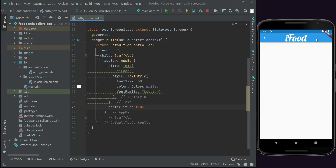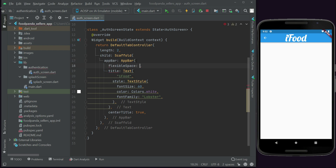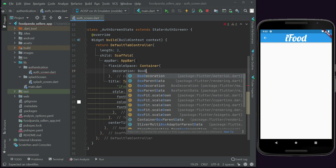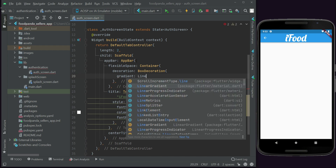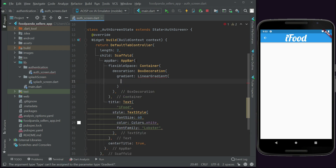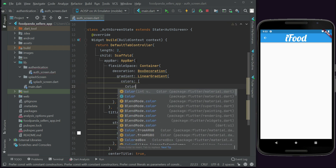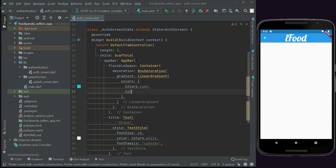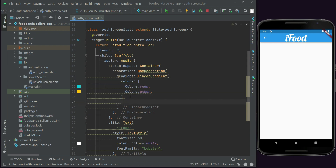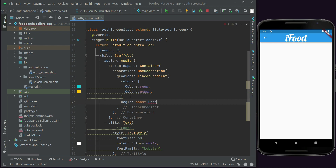For the app bar color we will use a gradient - a mixture of two colors: cyan and amber. After the app bar we add flexibleSpace, then Container, BoxDecoration, LinearGradient. We provide two colors: Colors.cyan and Colors.amber. Then we set where it begins with a FractionalOffset.